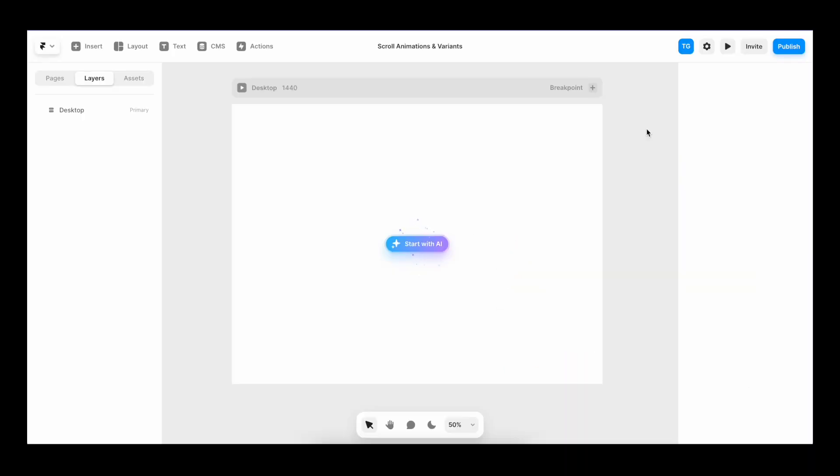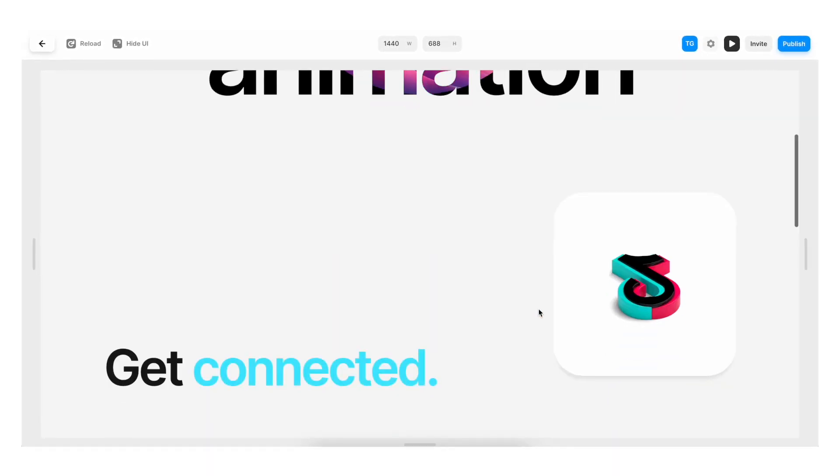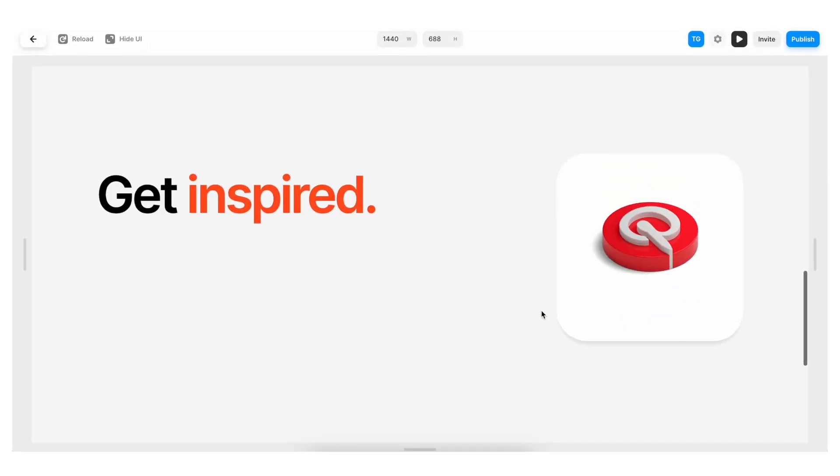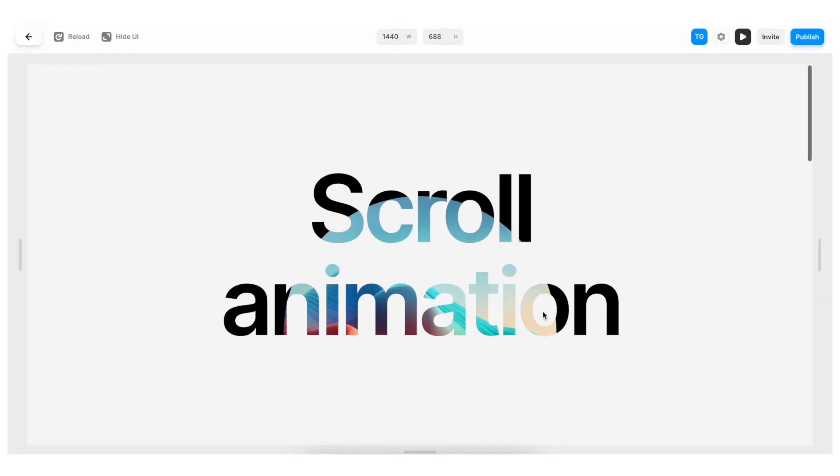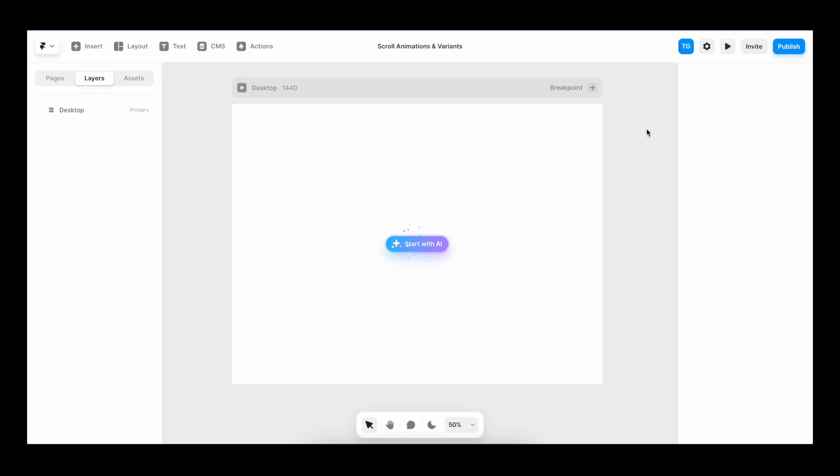The first thing we need to do is to set up our layout. And by the way, if you want to use the finished working file as a reference, you can grab it in the link down below.